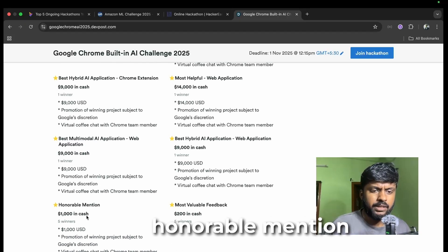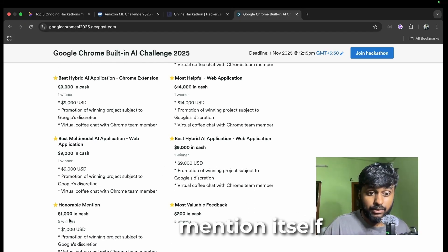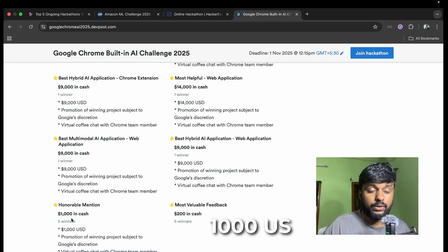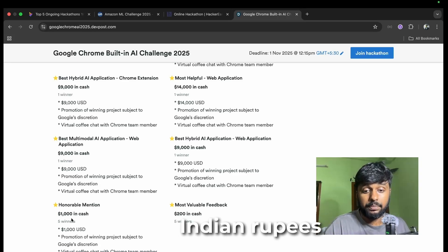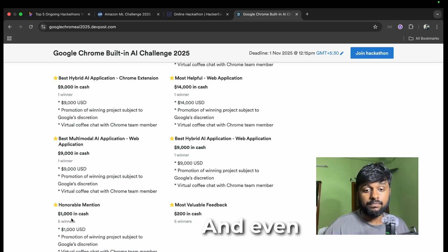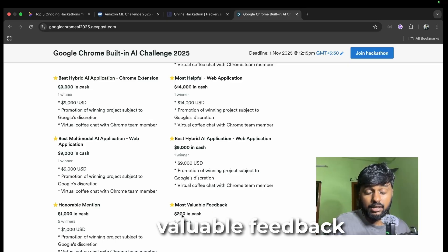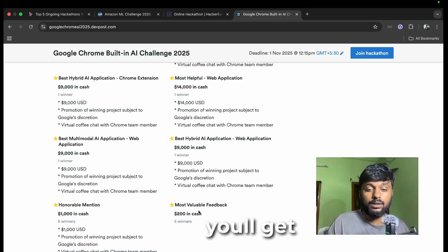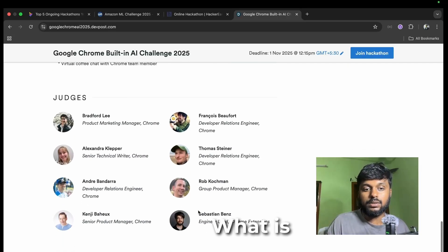For honorable mention itself we are getting thousand US dollars, 84,000 Indian rupees. Even if you have good valuable feedback you'll get 200 US dollars.